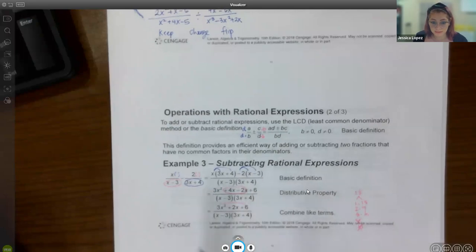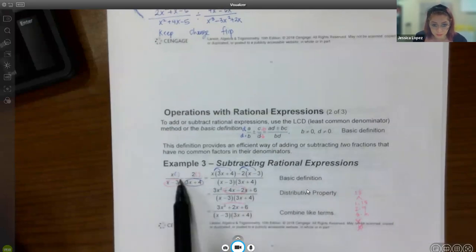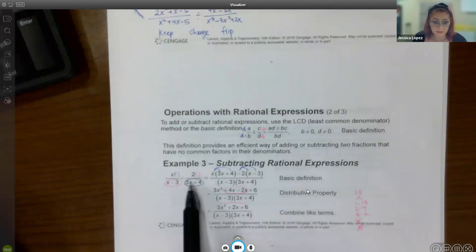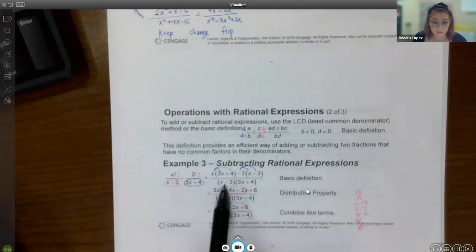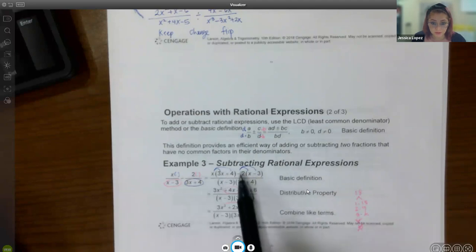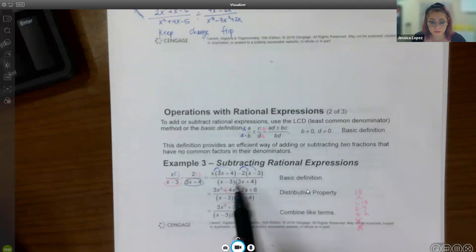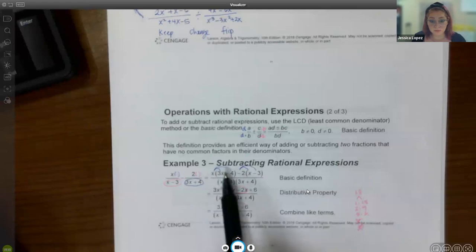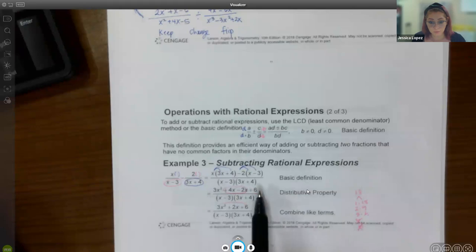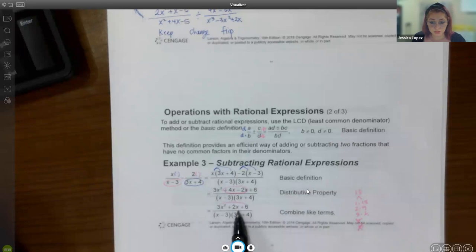For example, take this denominator and multiply it on top of the other fraction, take the other denominator and multiply it on top of the first, then multiply the two denominators together at the bottom. So the numerator becomes x(3x + 4) minus 2(x − 3), and the denominator is the product of both original denominators. Distribute x and distribute negative 2 to get the simplified numerator expression.